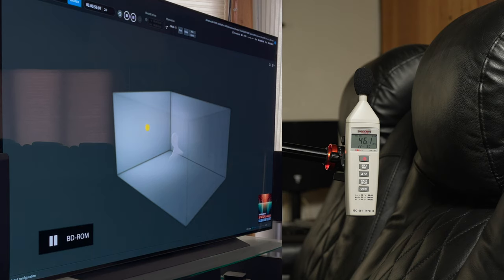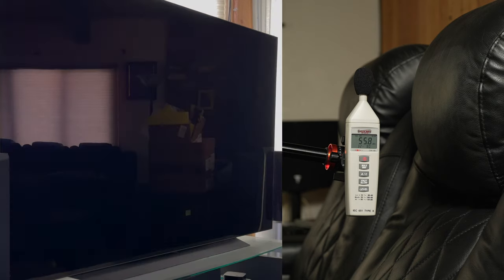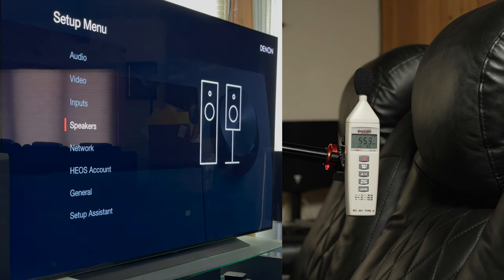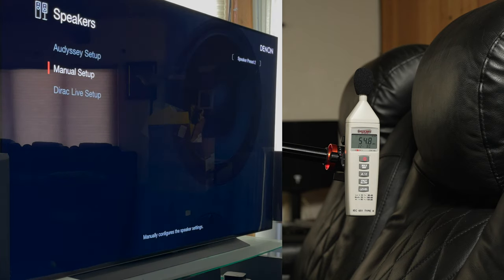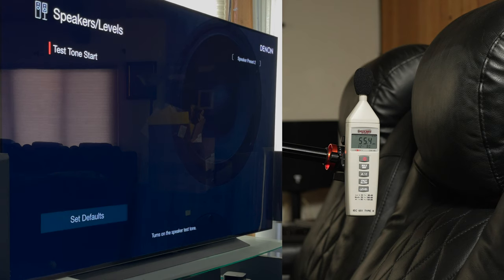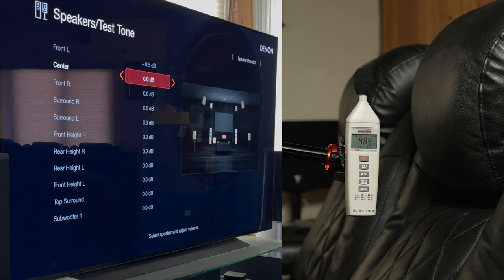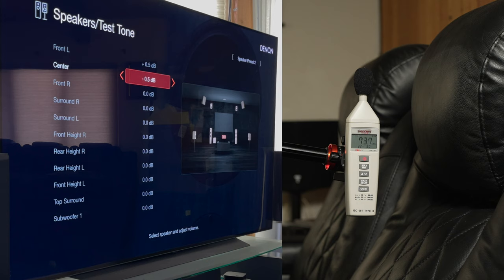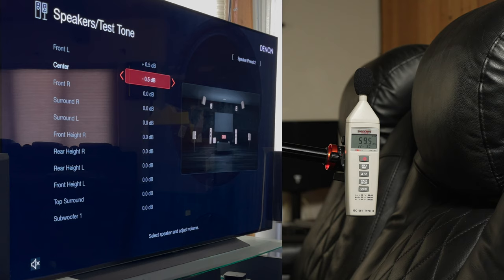All right, that one was reading 75.7. I just paused the Spatial Audio Calibration Toolkit, or S-A-C-T for short. Let's go back into levels here. When I hit test tone, I'm going to hit mute. Mute, go down and change this to negative. The mute didn't work. All right, so I'm changing the center to negative 0.5.